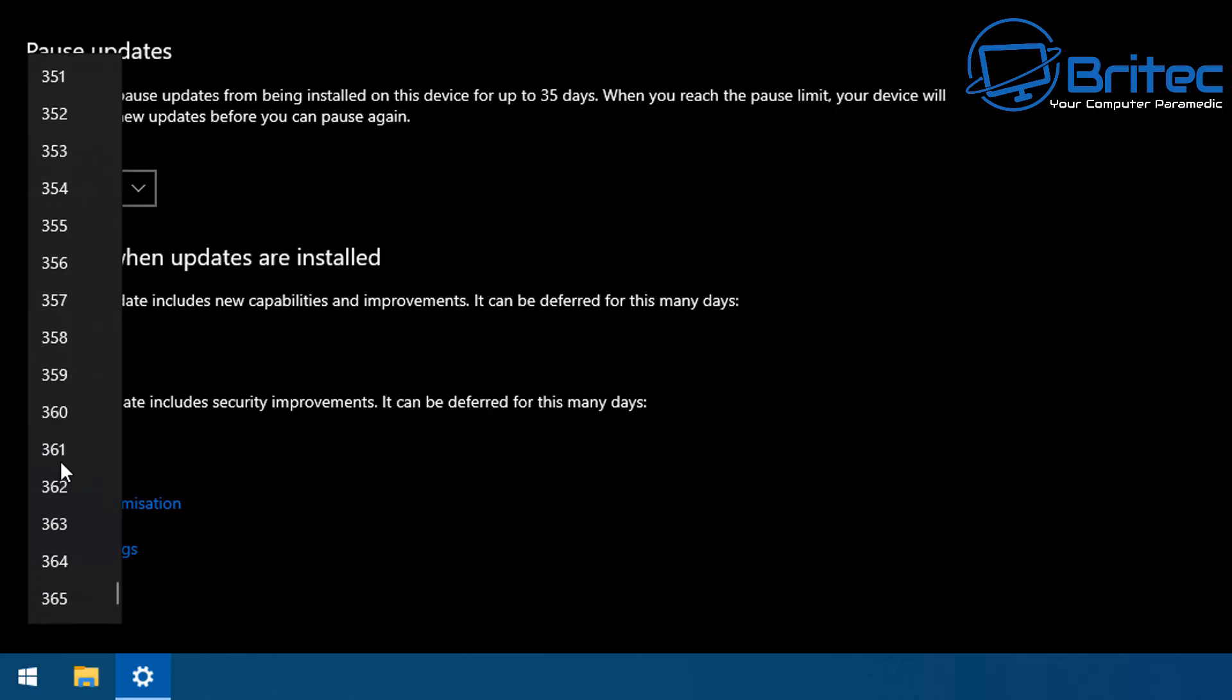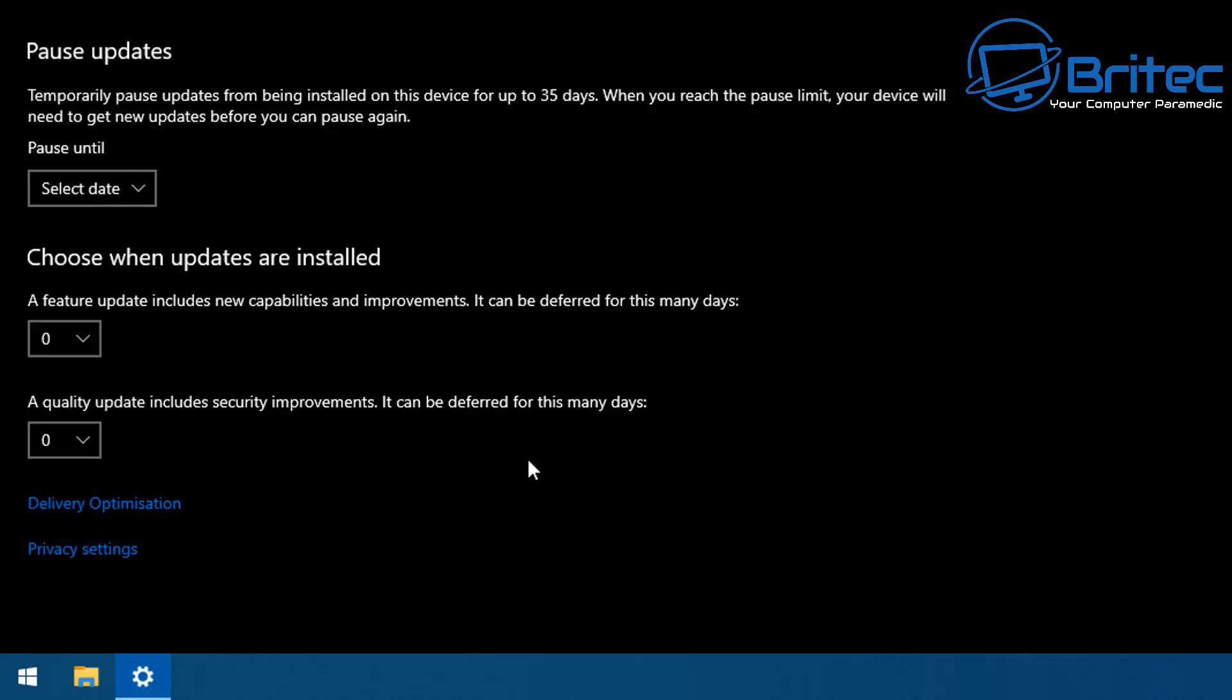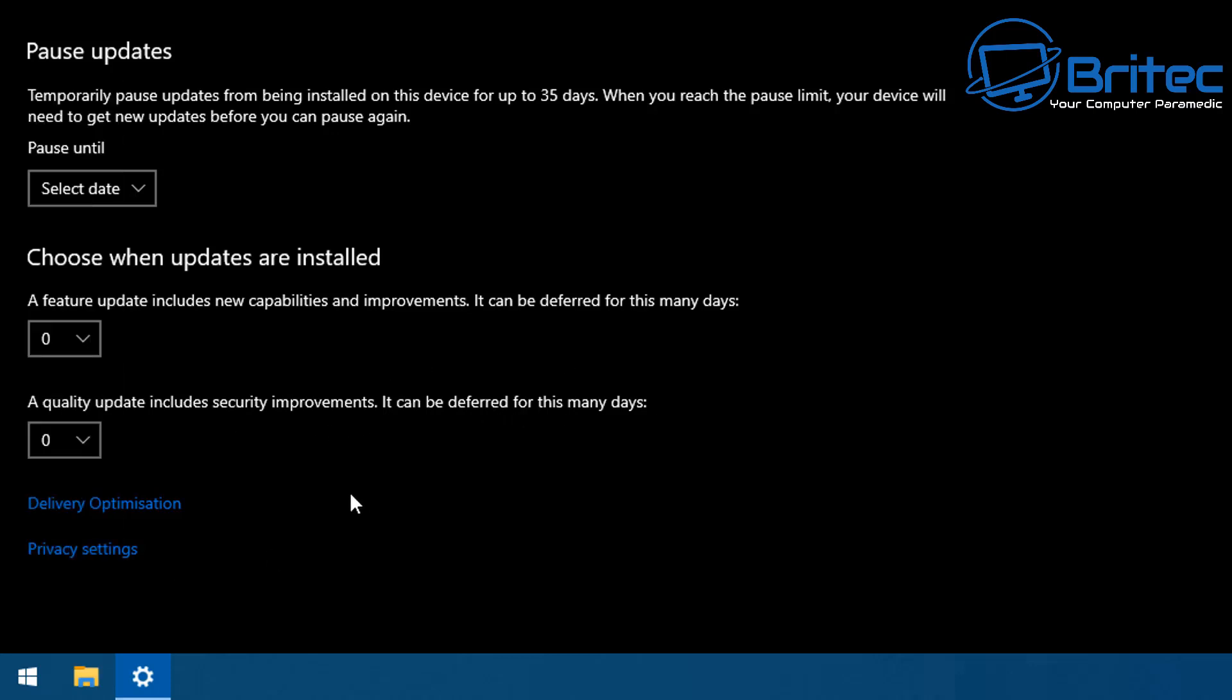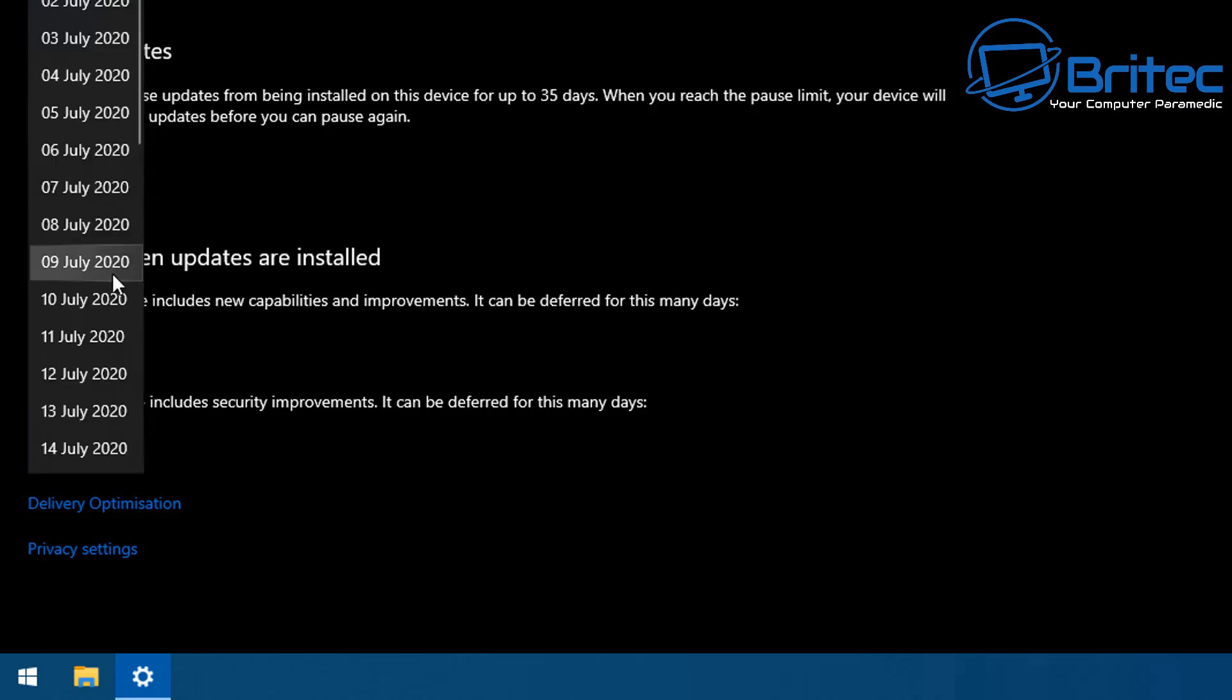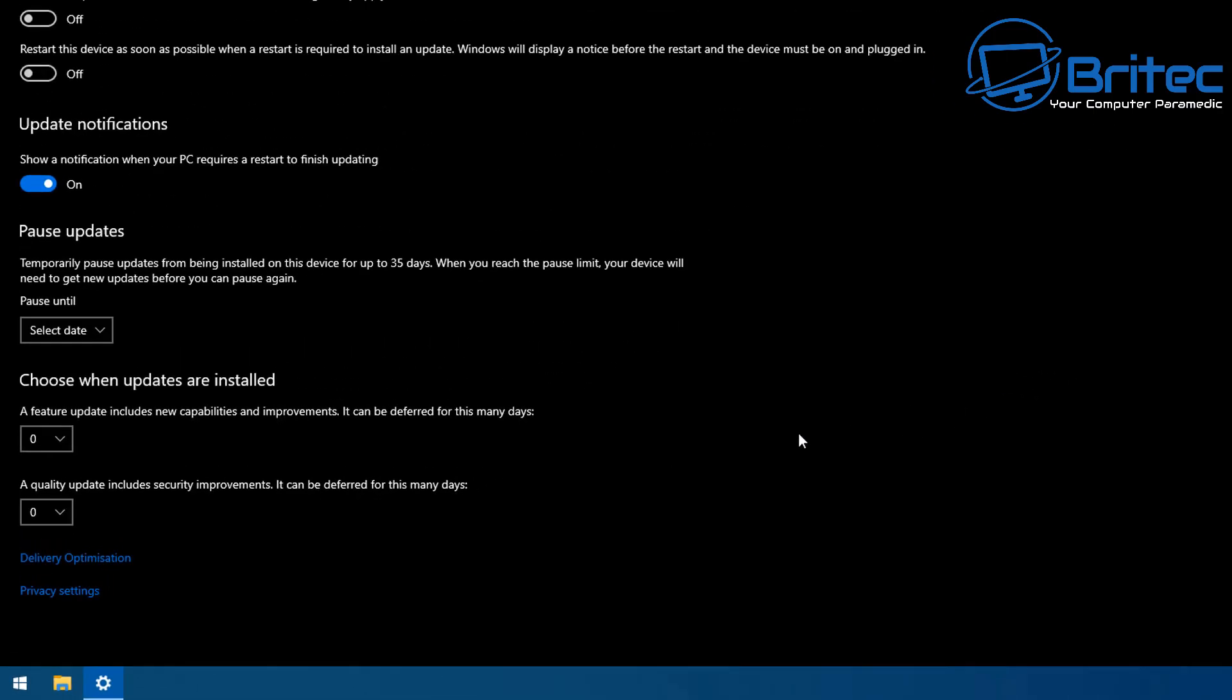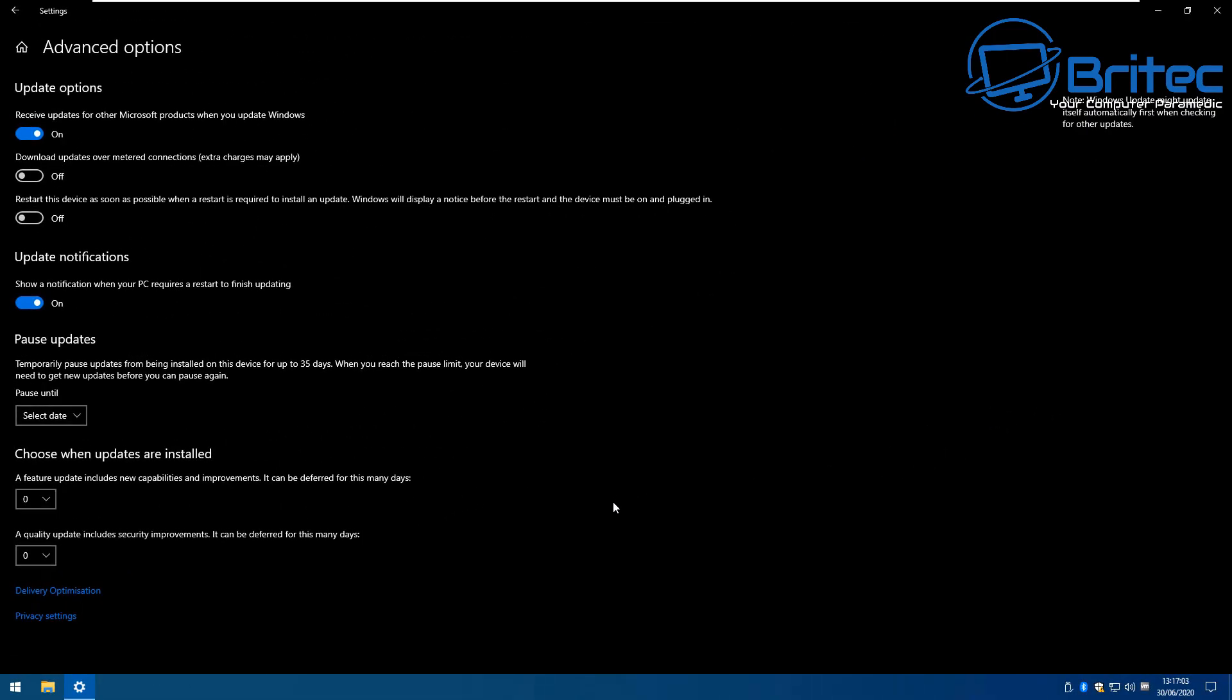You could change these settings right here all the way up to 365 days, and then you have the quality updates which also include some security improvements. You can defer these as well if you wanted to up to 30 days. There is also another area here as well. This is on Windows 10 1909. Now if you move forward to the latest update of Windows 10 which is the 2004 version, let me show you what Microsoft have done.